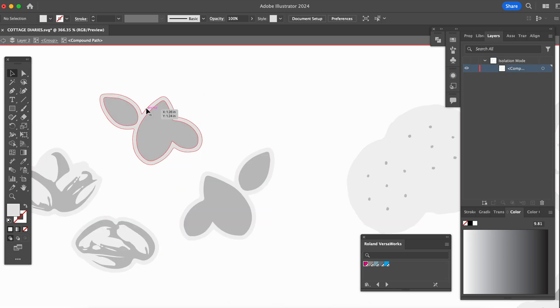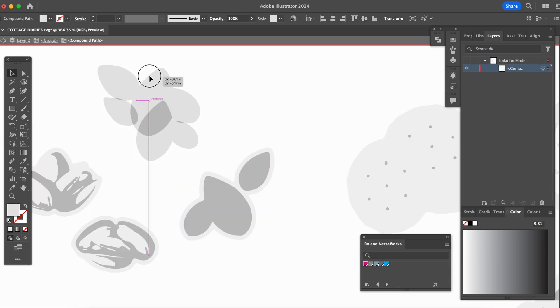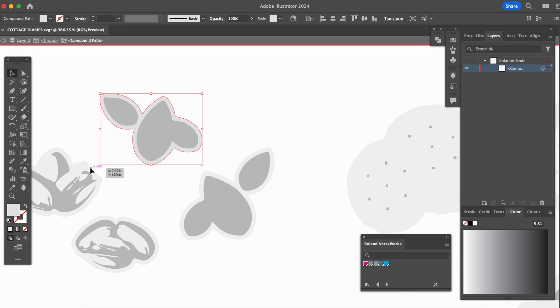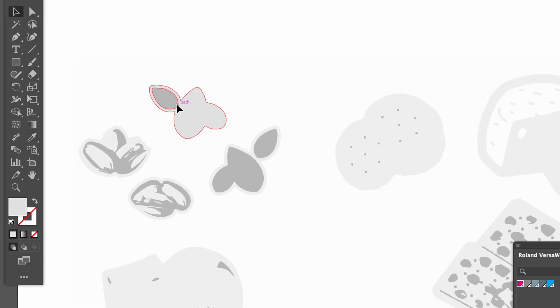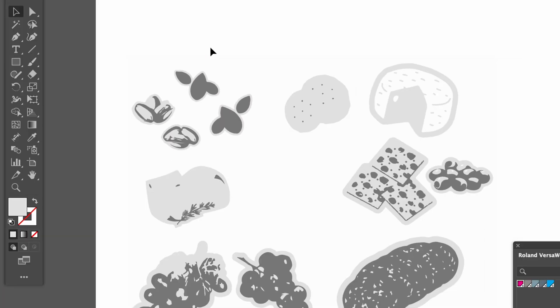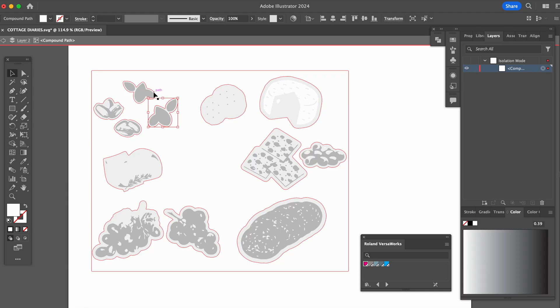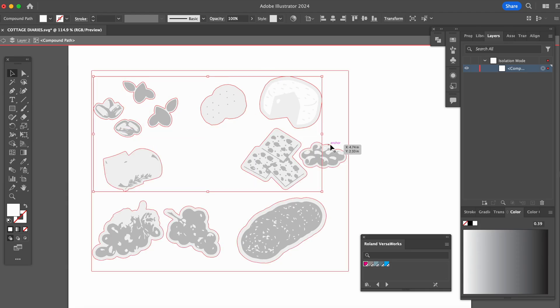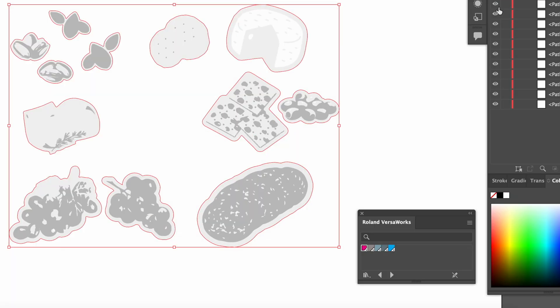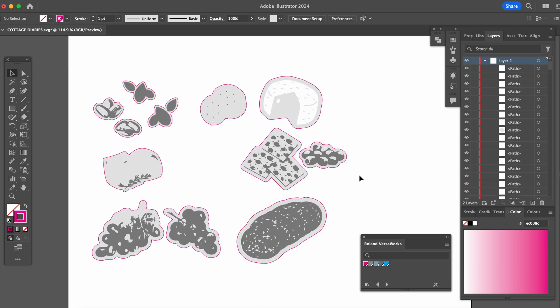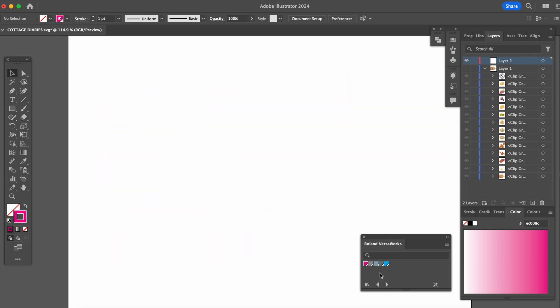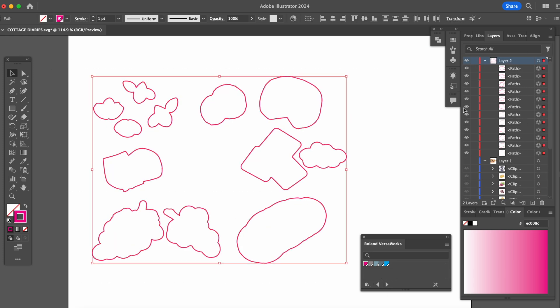I'll delete everything that I don't want. I only want the outermost line of each of our snacks here. This feels like it could take forever so instead I'll directly click each outer line that I want and I'll assign the cut contour swatch to it. Copy only those contour lines and delete everything else and paste in place.